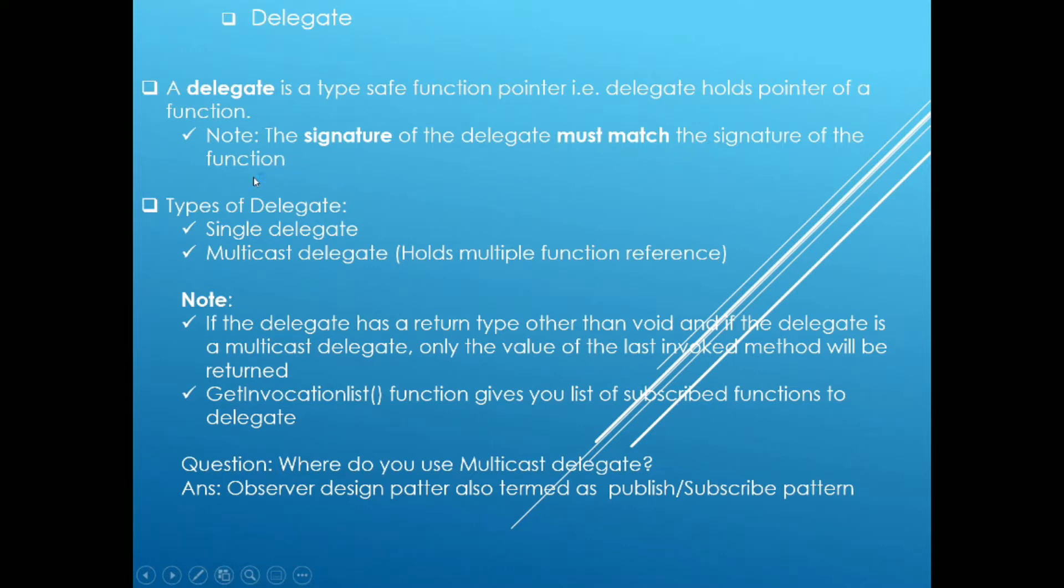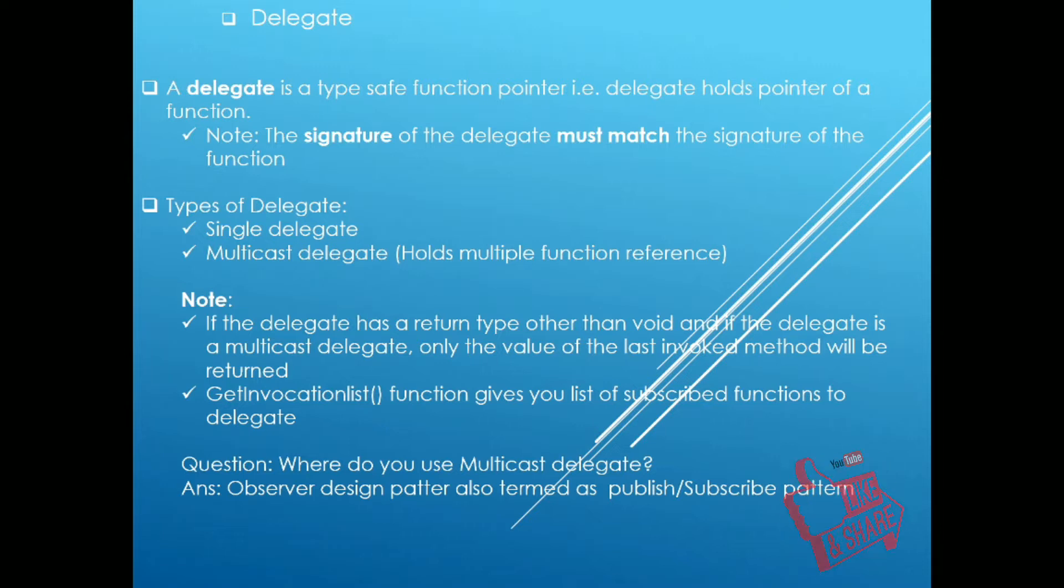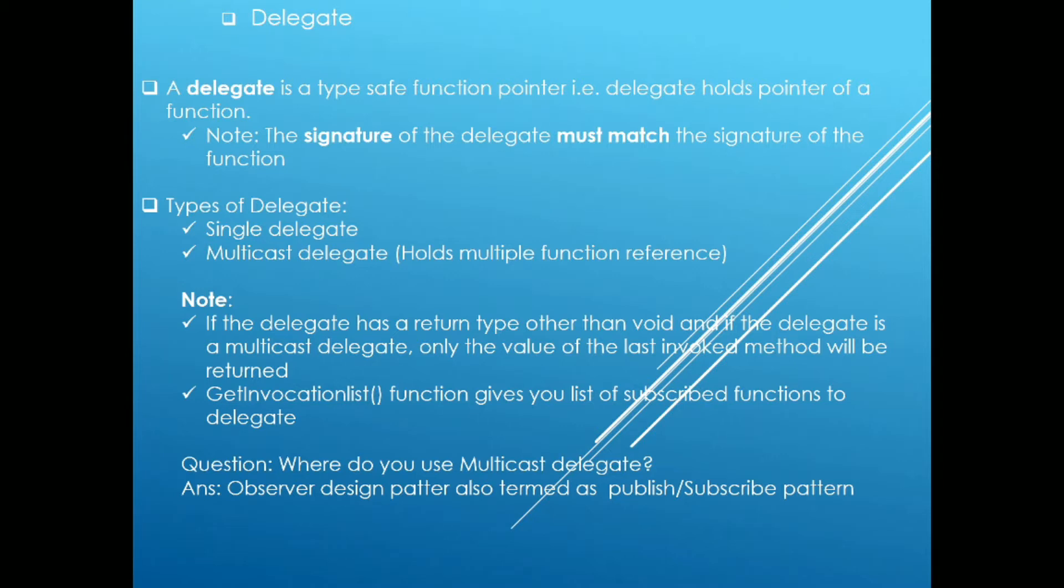There are two types of delegates: single delegate and multicast delegate. As its name suggests, if I subscribe a single function to the delegate, it will be termed single delegate. If I subscribe multiple functions to the delegate, that will be termed multicast delegate.